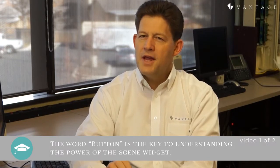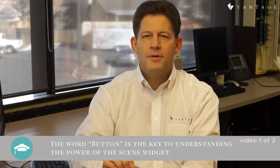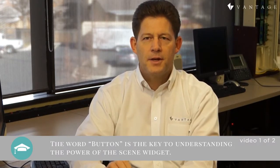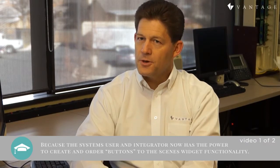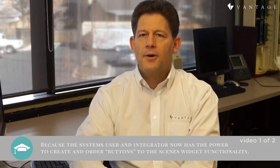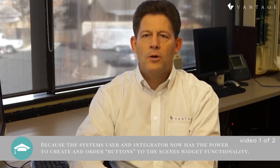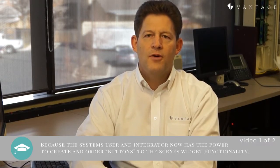But the key to understanding the power of the Scenes Widget is perhaps the word button, because here both the system integrator and the system user can create and order buttons to invoke predetermined functionality, including traditional lighting scenes, but extending to virtually any function within the control of your Vantage system.